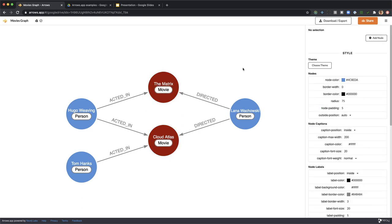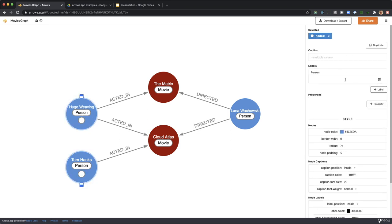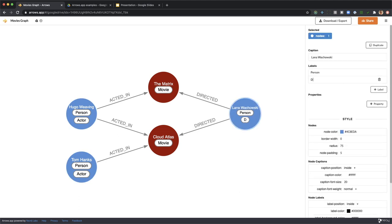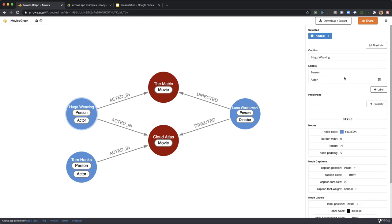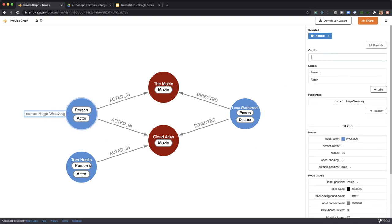We can even have multiple labels per node, just like you can in Neo4j. So the actors get the Actor label and the director gets a Director label. Now let's think about these captions. They're not really part of the graph model. They're very convenient, but let's turn them into properties instead.